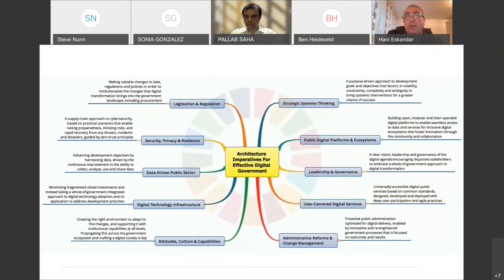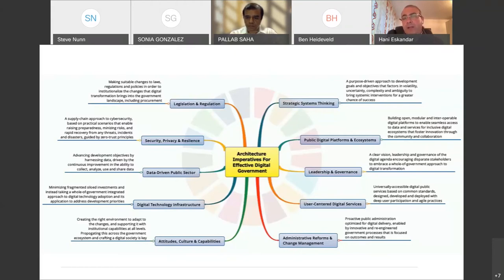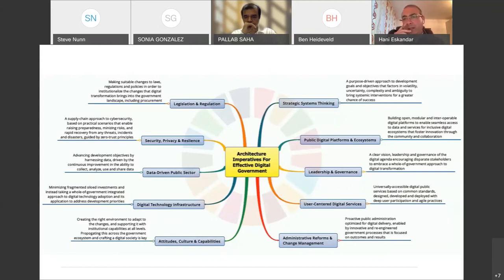Looking at where governments are in terms of digitalizing public services, there are huge gaps and many countries are still lagging behind — many don't even have a strategy or roadmap, and even for those who do, it is often not implemented. There are significant capacity gaps. Digital government units exist in those countries but are still not sufficiently resourced or capacitated. One of the biggest observations is that architectural approaches are not mainstreamed, which is why we felt it is extremely important — though challenging — to see this as an opportunity, since countries without legacy systems can leapfrog and adopt architecture approaches from the outset.